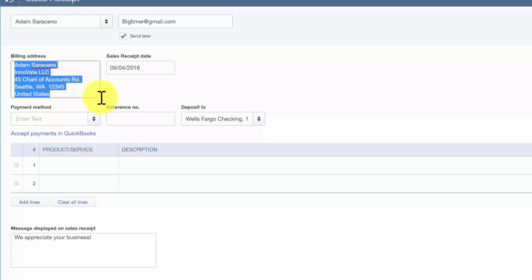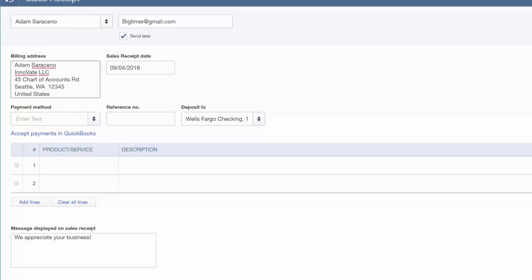Billing address. This information will automatically populate from the customer profile. If you did not enter the billing address in the customer profile, then this field will be blank. You can enter the billing address directly in this field, but it will not automatically update the customer profile. You will have to go back to the customer profile and enter this information for it to automatically populate going forward.